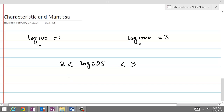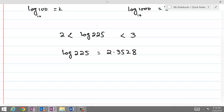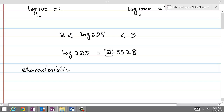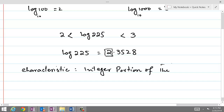By using a calculator, log of 225 is equal to 2.3528. The integer 2 before the decimal is called the characteristic. Characteristic is the integer portion of the value of the logarithm.